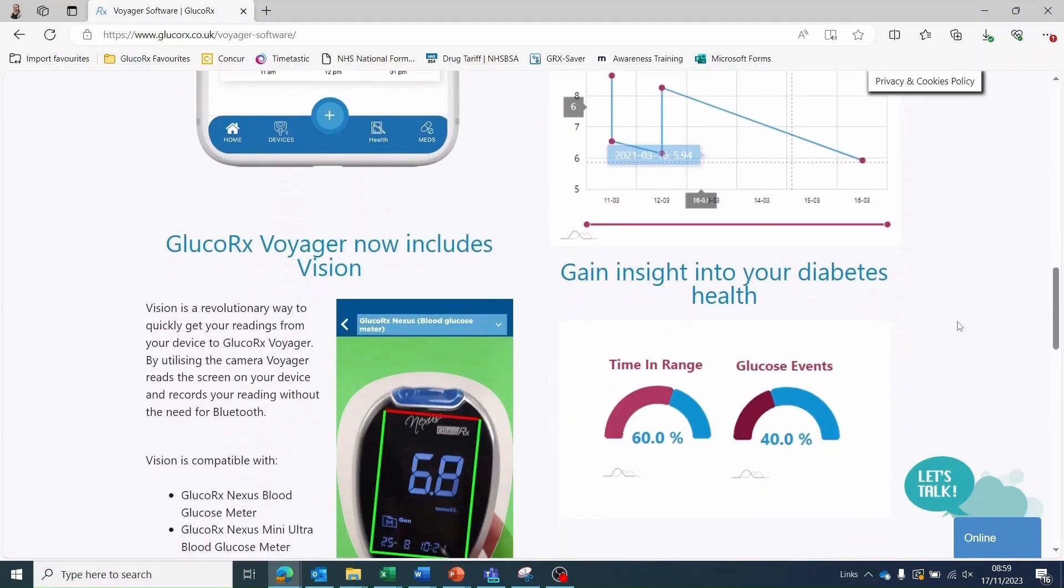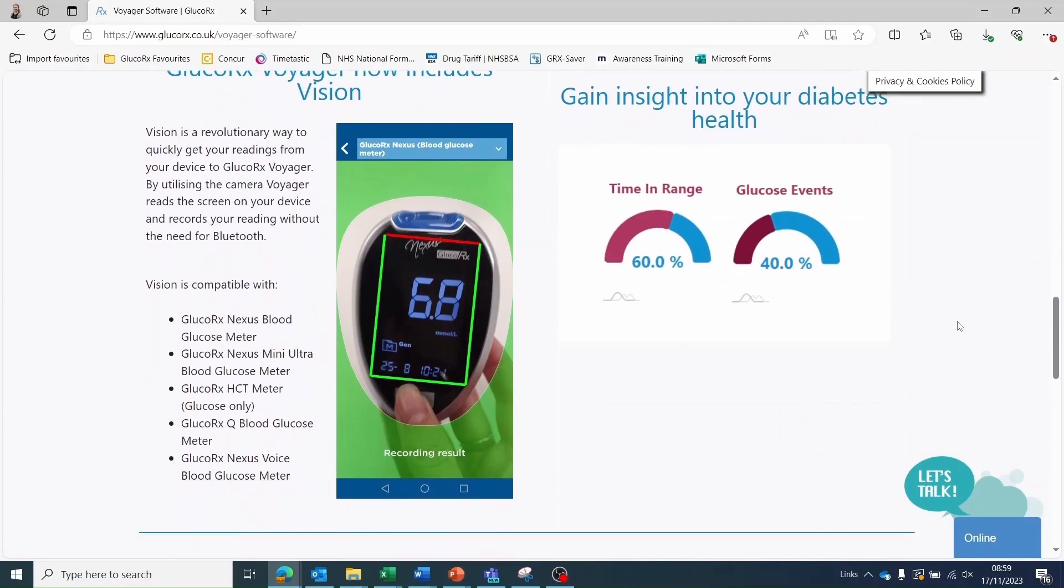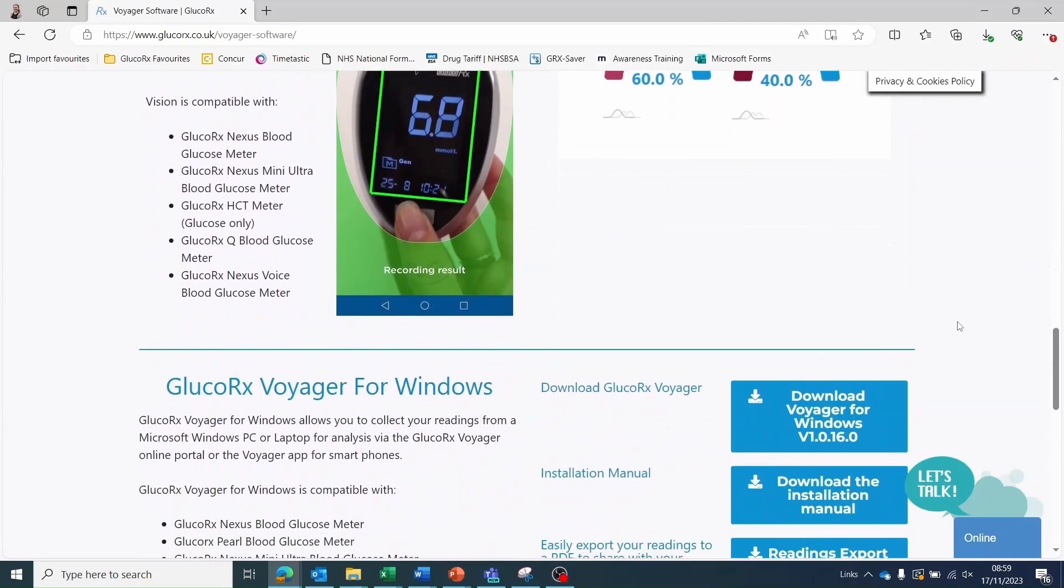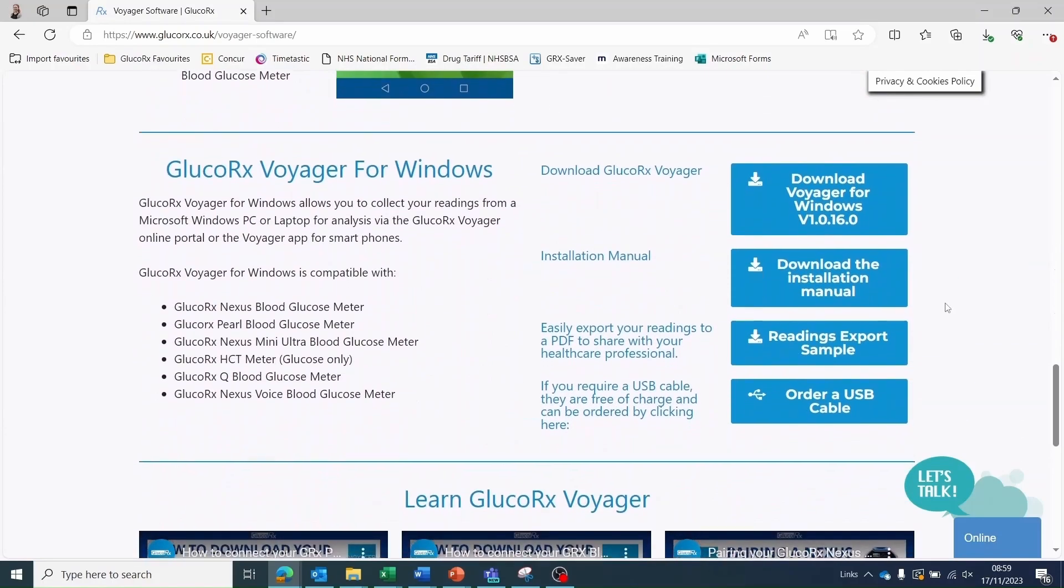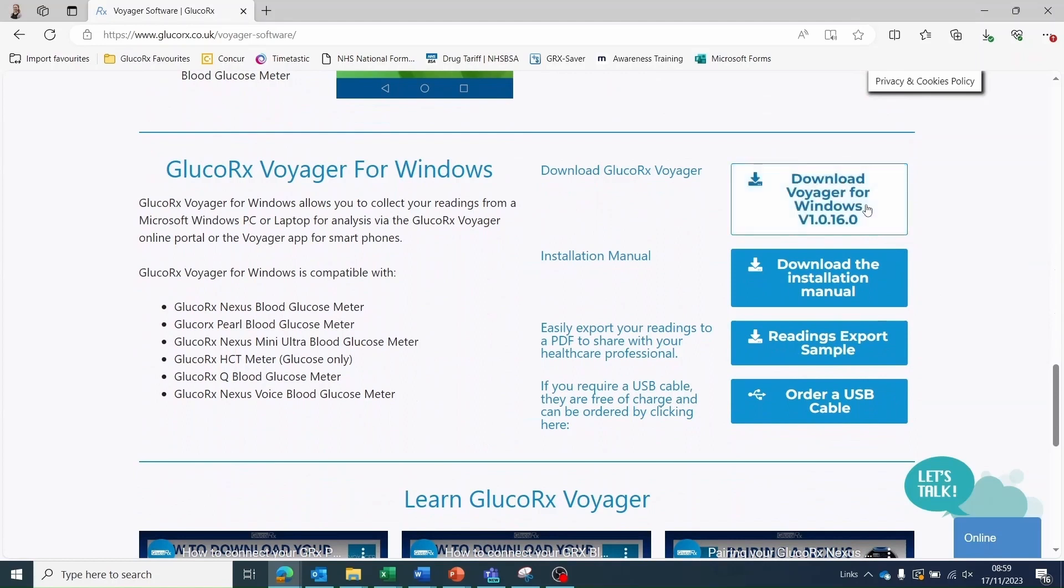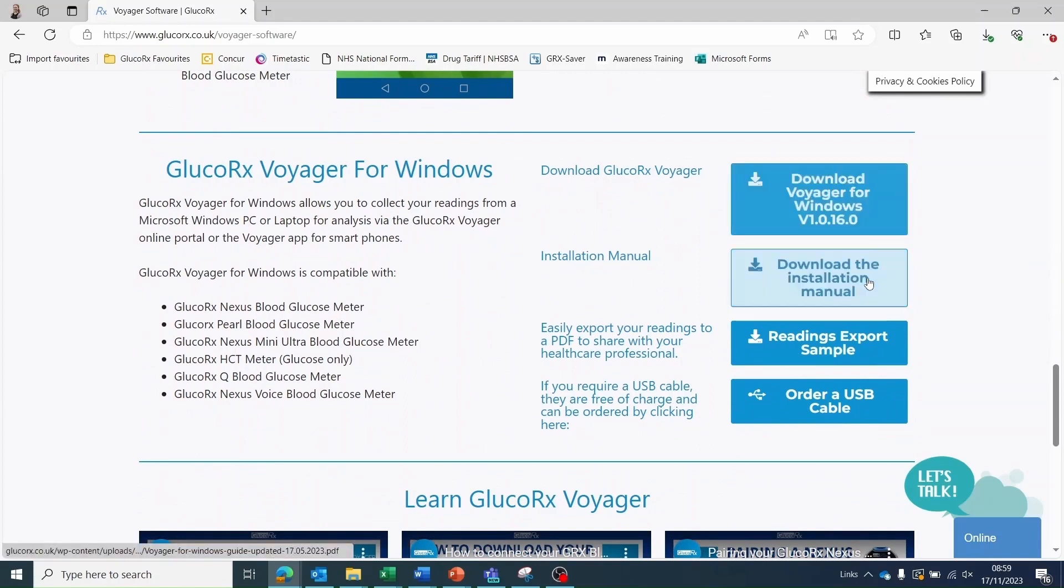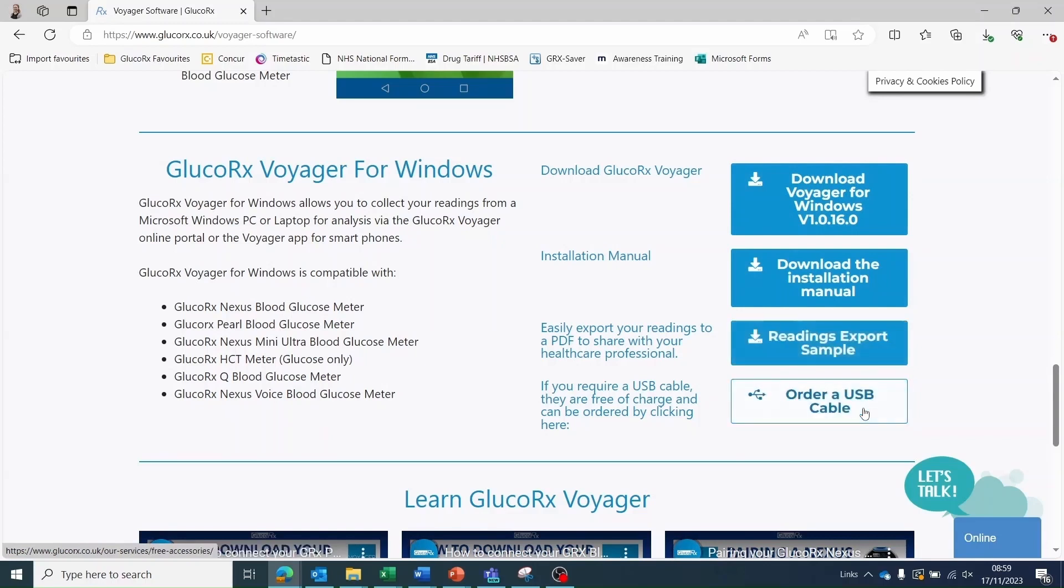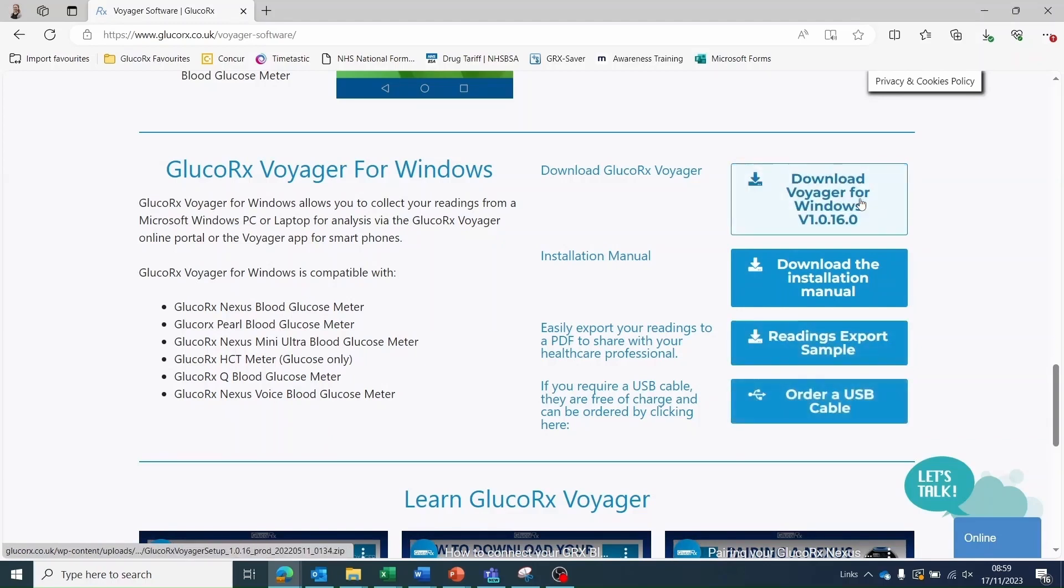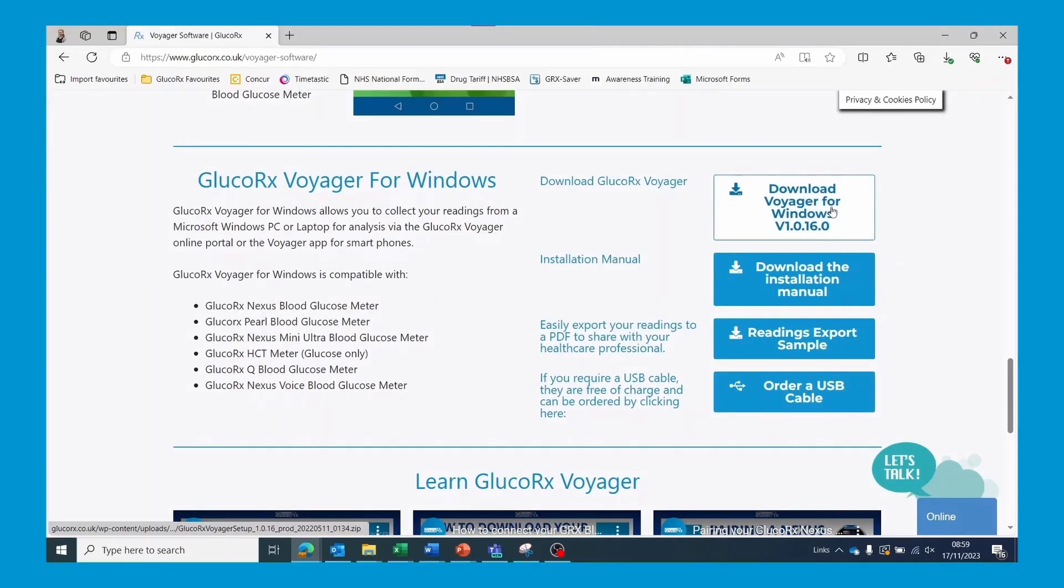To download the GlucoRx Voyager software onto your computer, scroll to the GlucoRx Voyager for Windows section. Here you can download Voyager for Windows, view the installation manual, view an example of exported readings, and order a free USB cable from GlucoRx.